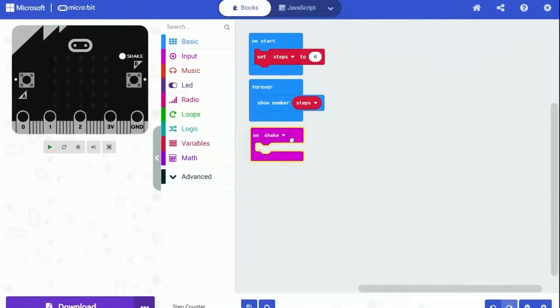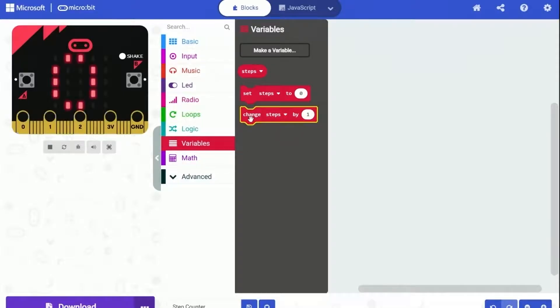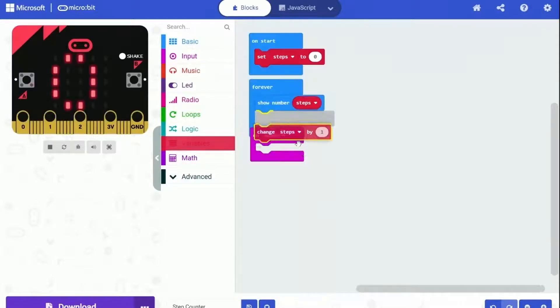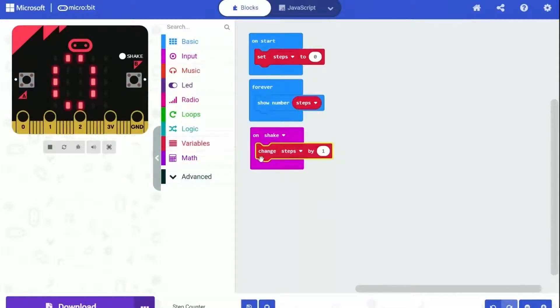Now it's time to move on to the on shake block. Every time micro:bit is shaken, we need to increase the steps variable by one. So let's use the change variable block and put it under the on shake block.